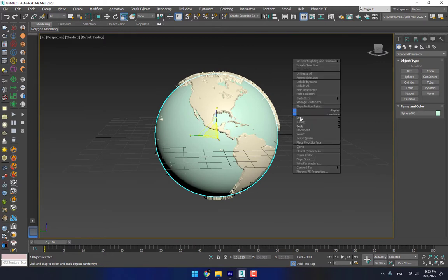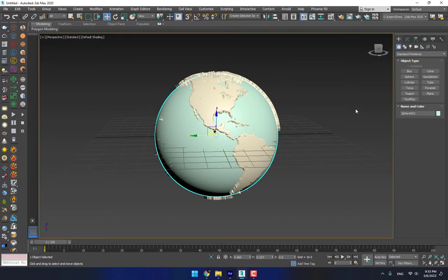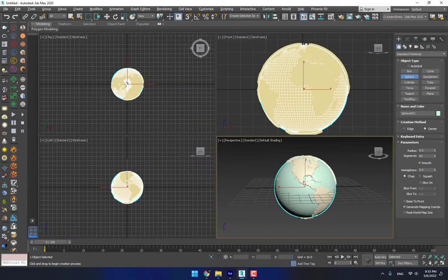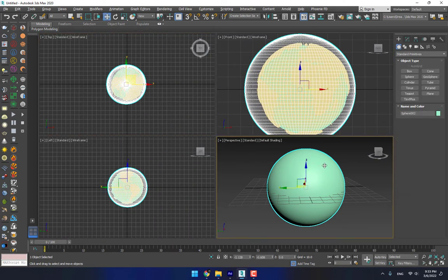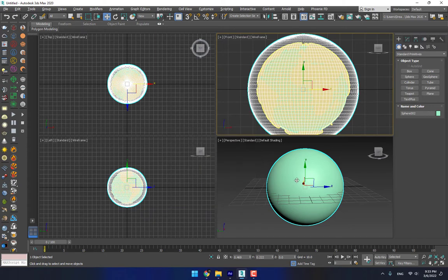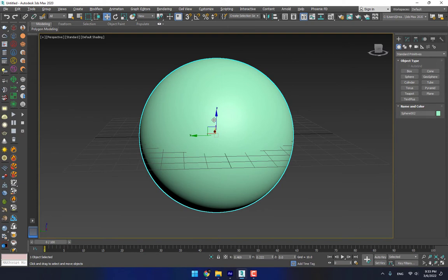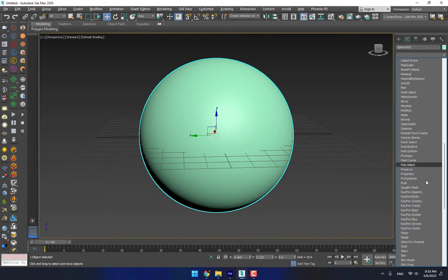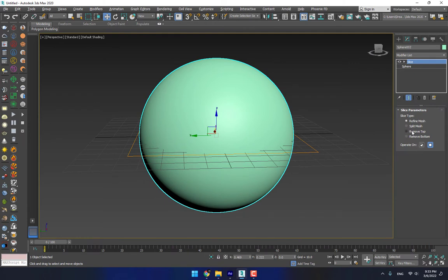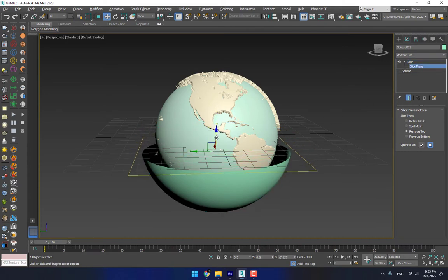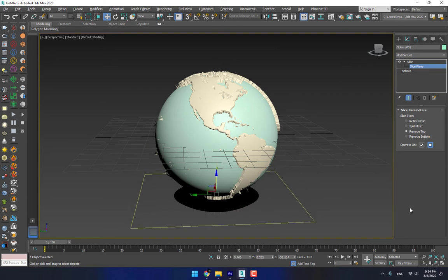Now it's time to create a ring — a 3D glass ring. Go to Create > Sphere and create another one like this. Select alignment, click here, press OK, press Alt+W to maximize the viewport. Go to the modifier, select Slice, and then select Remove Top. Go to Slice option and select Slice Plane like this.